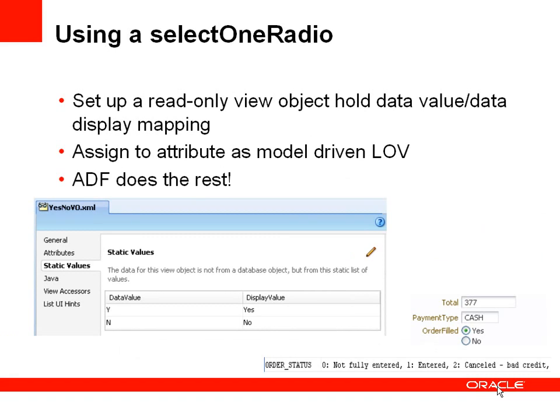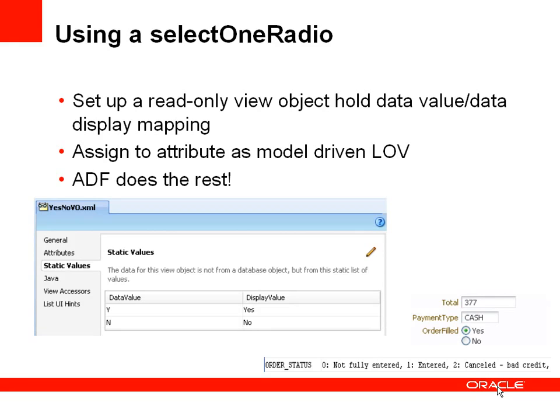And with ADF we can actually do this pretty easily. The way that we do this is we create a read-only view object, and this read-only view object holds the data value and the display value that we want to map it to. So for example, we might have a data value of Y or N, but we define a display value which is yes and no. We can then assign this view object to be a model driven list of values on the appropriate attribute. We can then set the type of model driven list of values, for example a radio, checkbox, or drop-down list, and ADF does the rest for us. So let's see this in a demonstration.